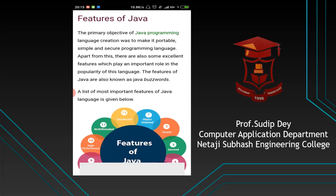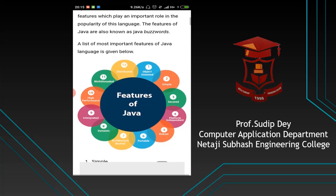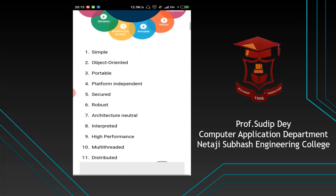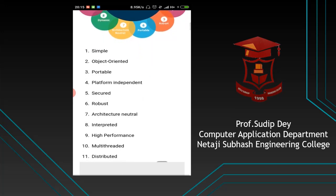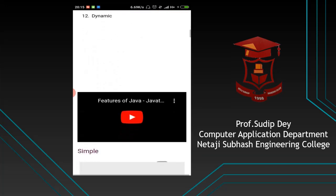Java is an object-oriented programming language, and these are the main features of Java. Java is very much simple. Why is it simple? Because Java basically uses the same syntax as earlier languages like C and C++, the same type of syntax. It is called a simple programming language approach.